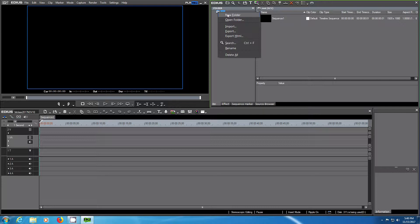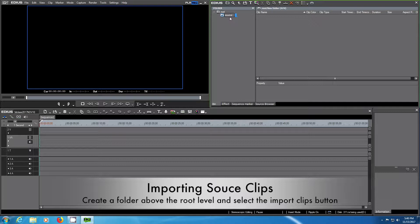We're going to create a new folder which we will call source and you will hit this little logo with a folder and an arrow to import clips.